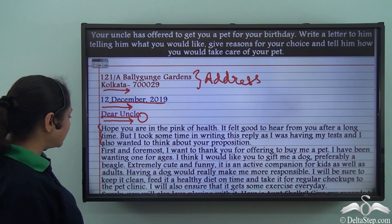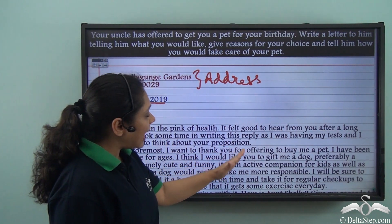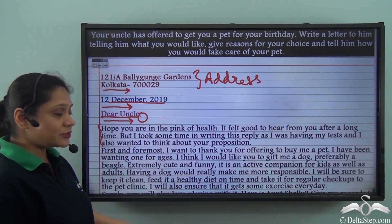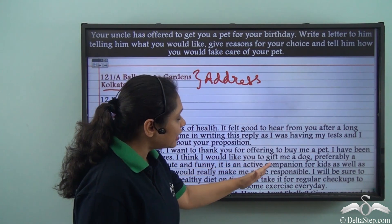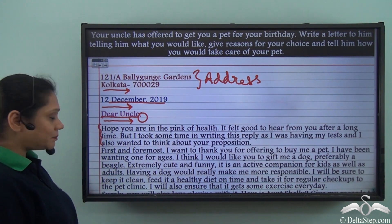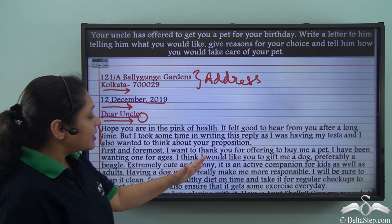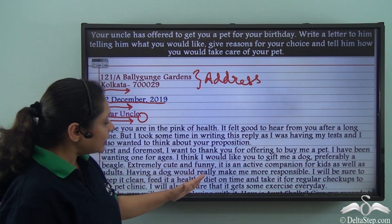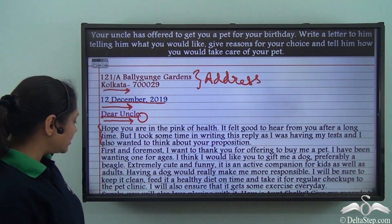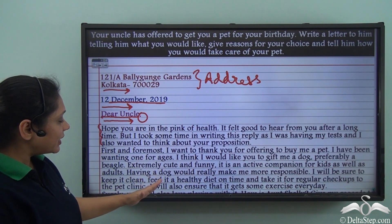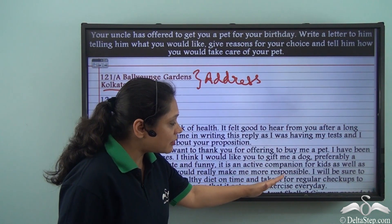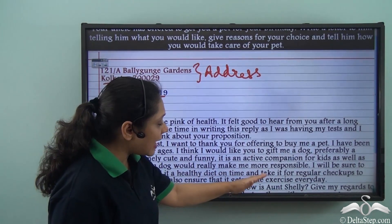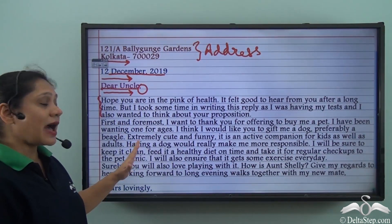The second paragraph reads: 'First and foremost, I want to thank you for offering to buy me a pet. I have been wanting one for ages. I think I would like you to gift me a dog, preferably a beagle. Extremely cute and funny, it is an active companion for kids as well as adults. Having a dog would really make me more responsible. I will be sure to keep it clean, feed it a healthy diet on time, and take it for regular check-ups at the pet clinic. I will also ensure that it gets some exercise every day.' This is our second paragraph.